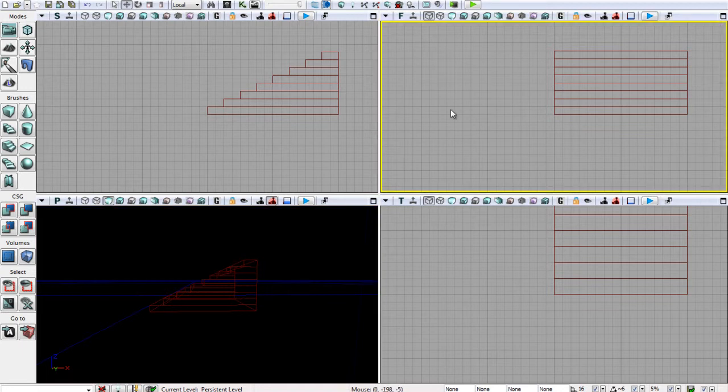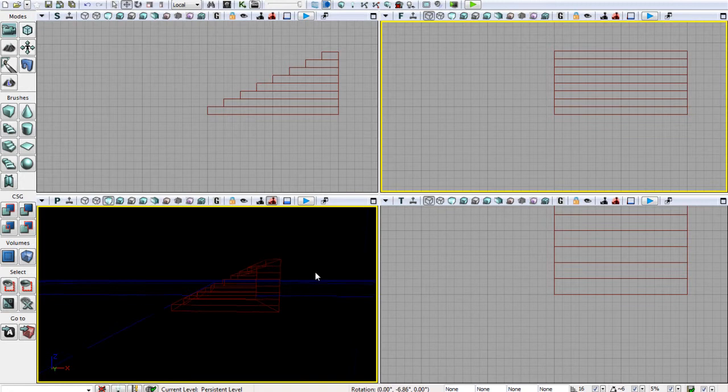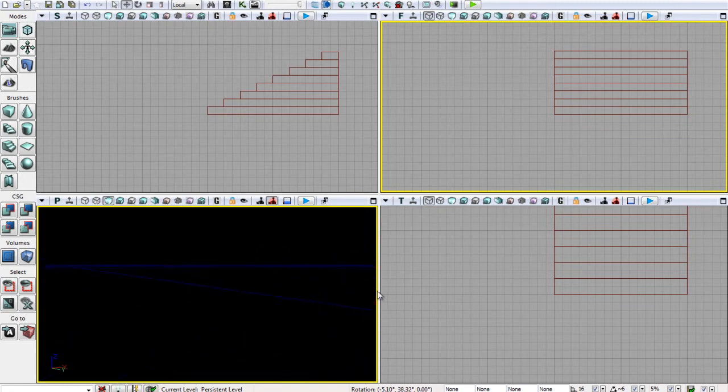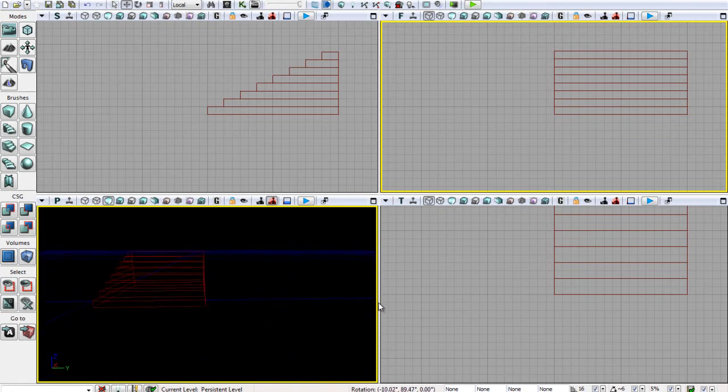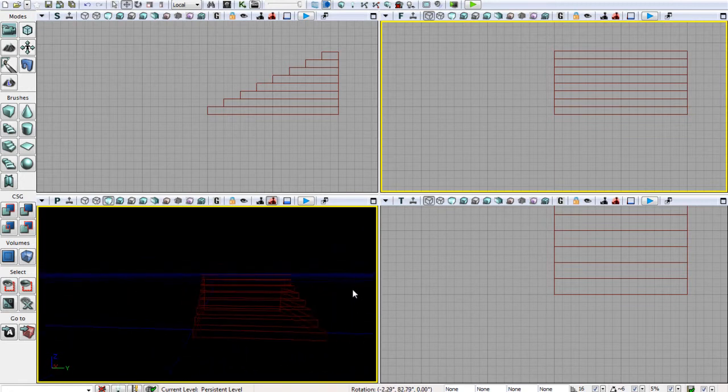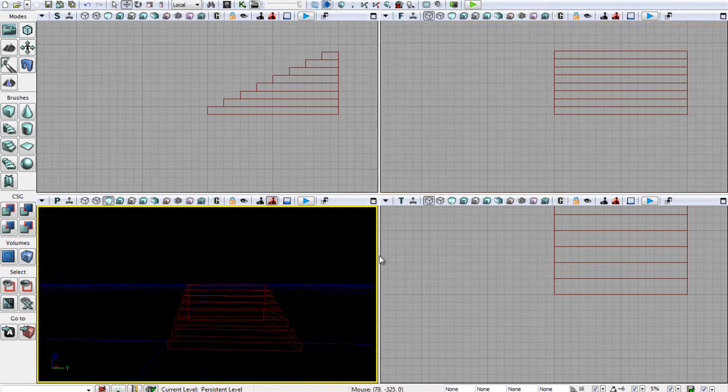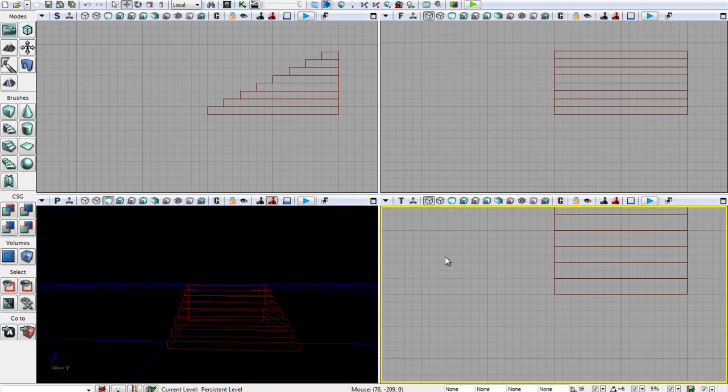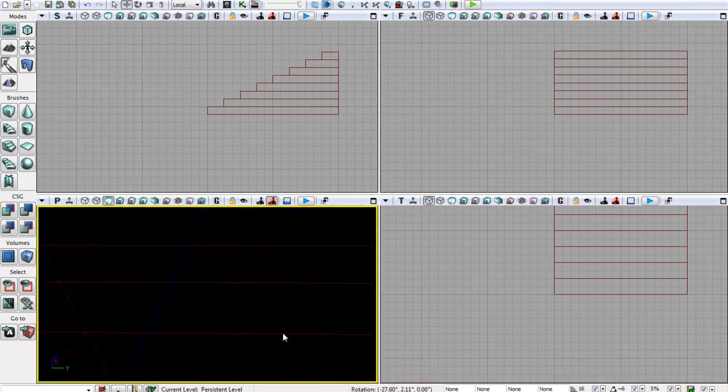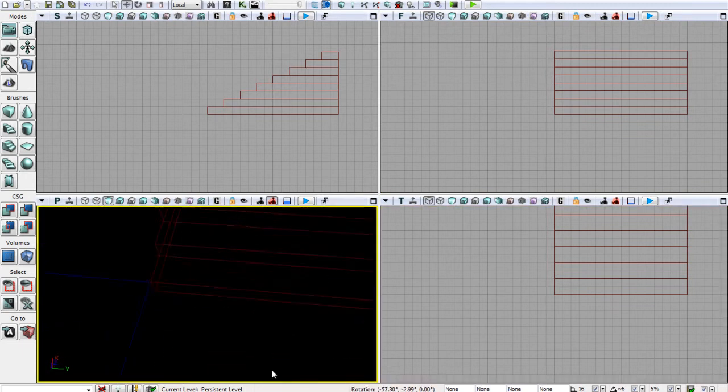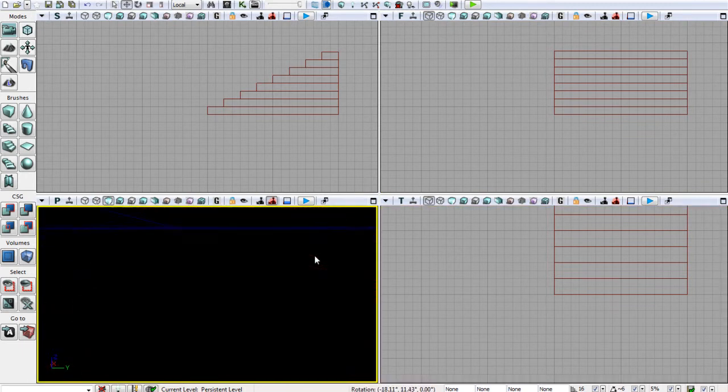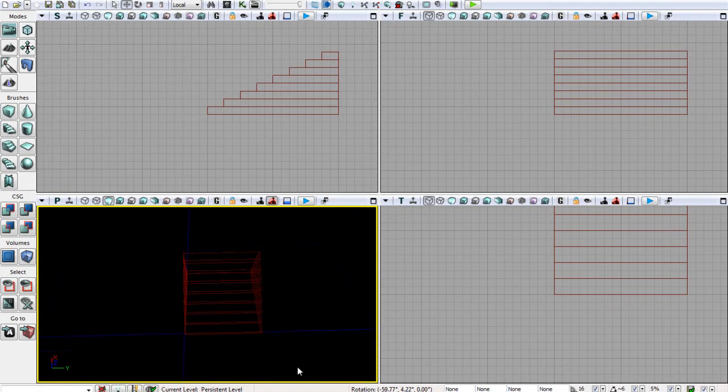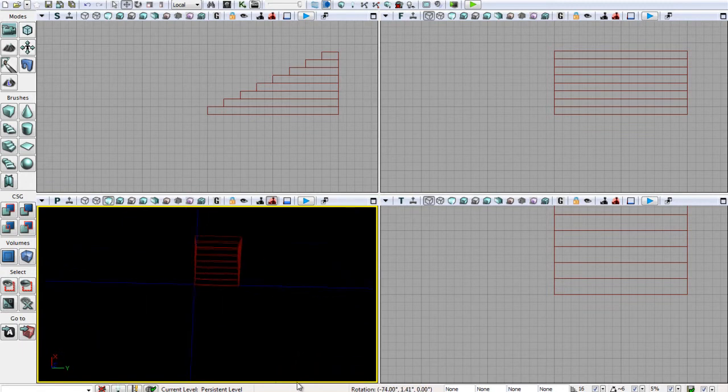Our next one, which is in the top right, is our front viewport, which is from the front, like so. And then the one in the bottom right is the top. That's kind of just an overhead view, like that.